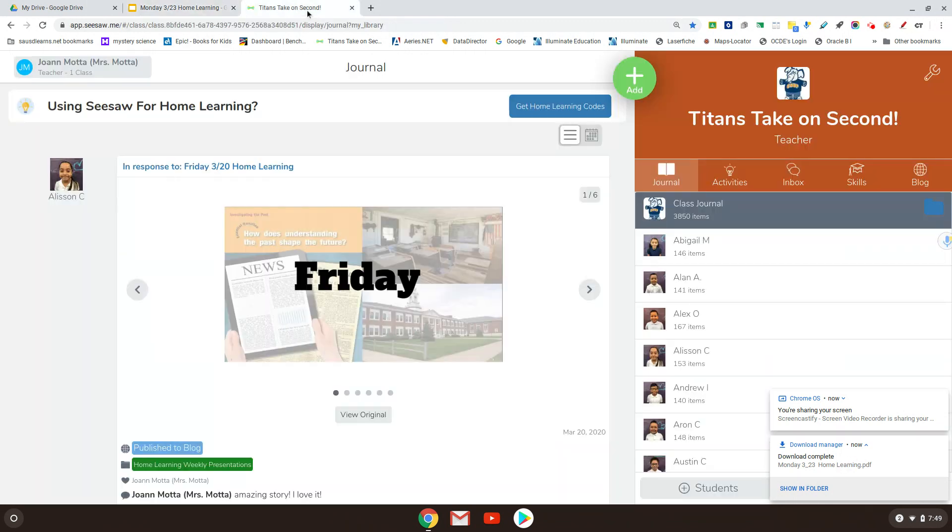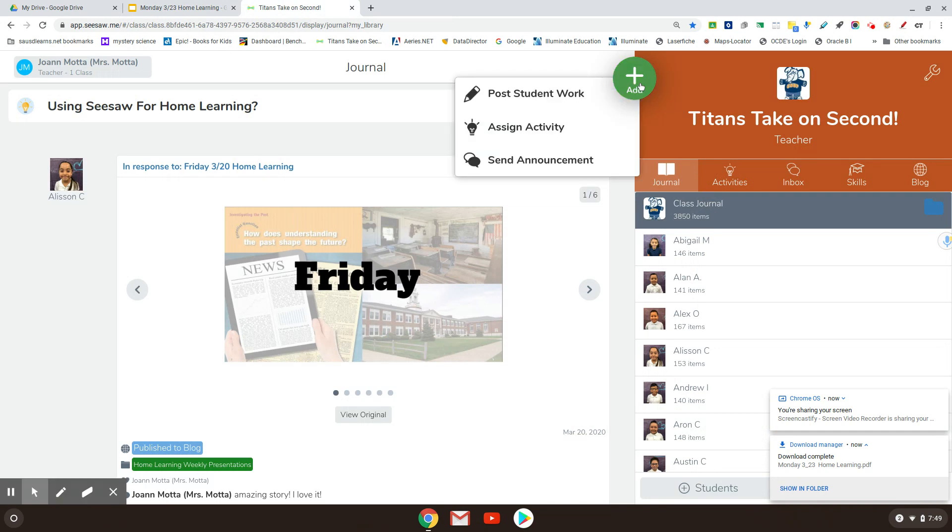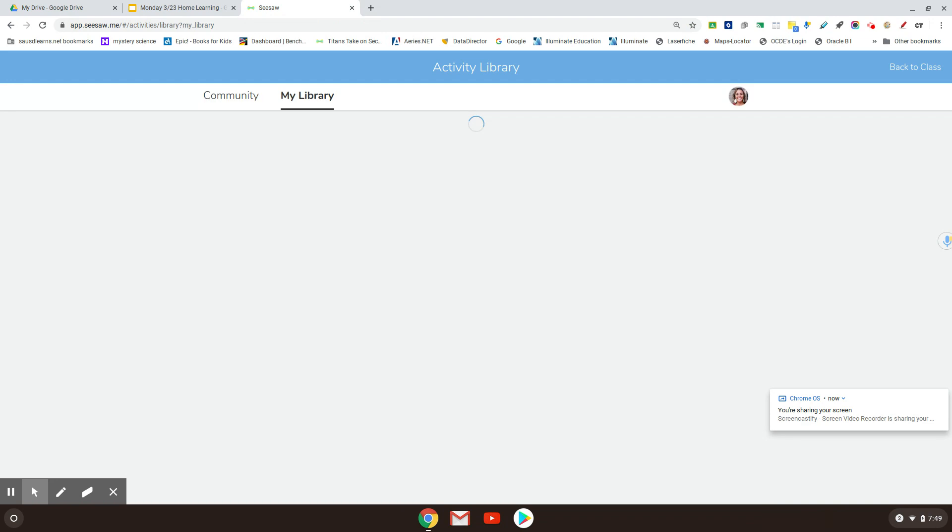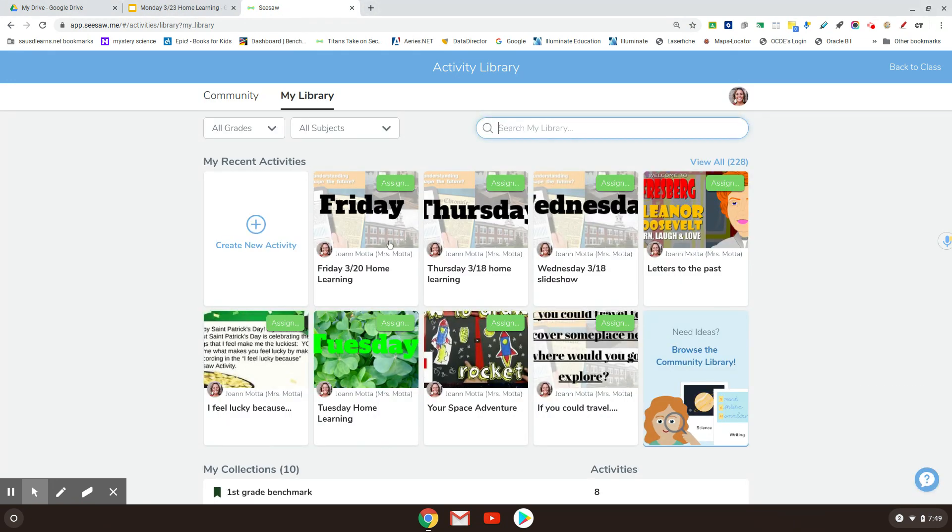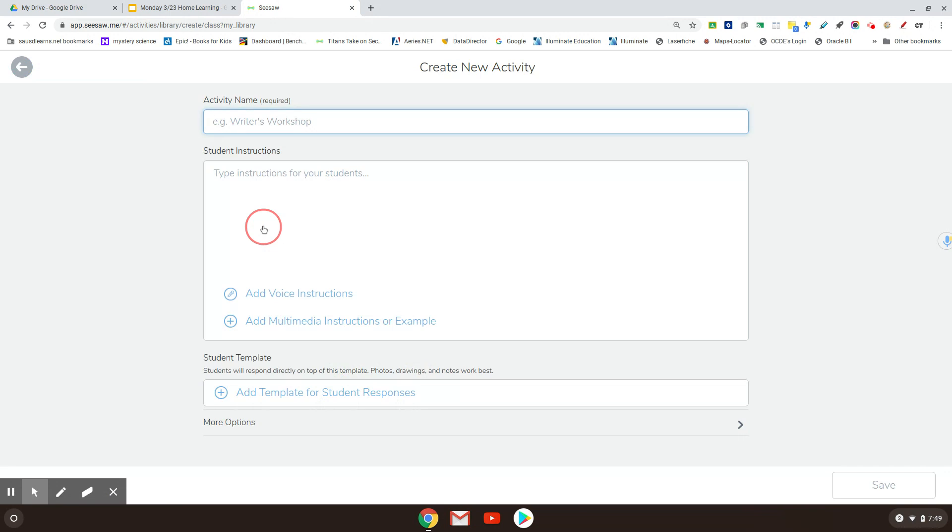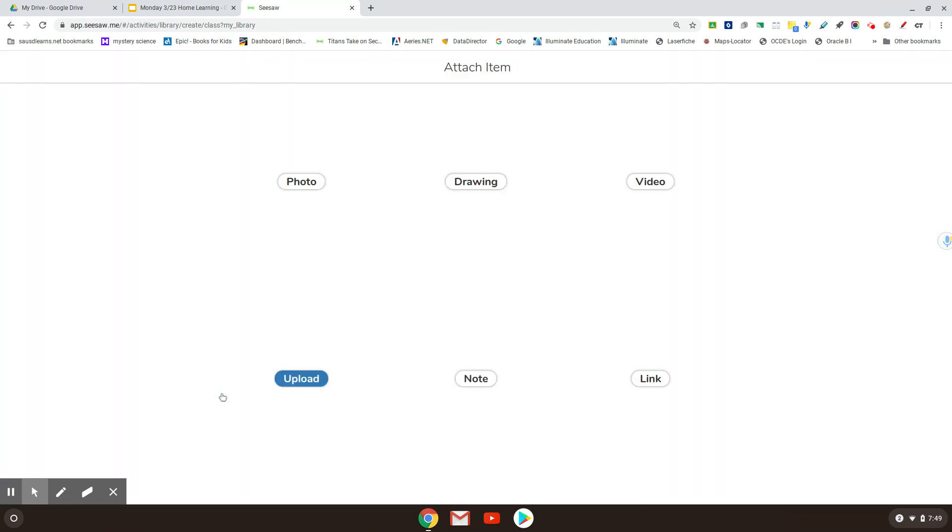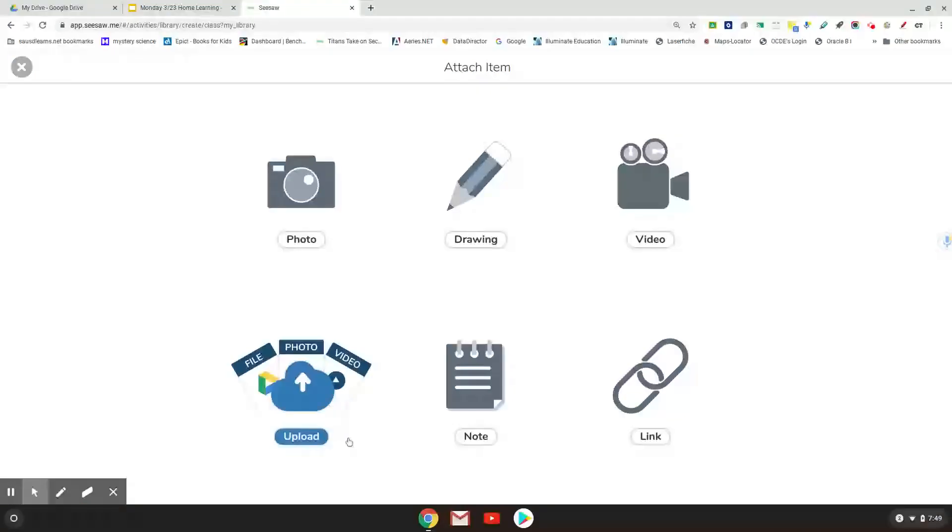I'm going to go into my Seesaw. I'm going to assign an activity. I'm going to create a new activity and I'm going to call that Monday 3 23 Home Learning. And the first thing I'm going to do is I'm going to take the slideshow that I just downloaded and I'm going to put it in here as an upload.